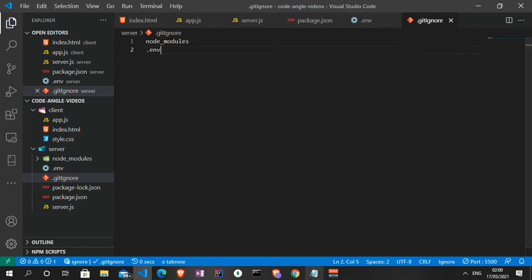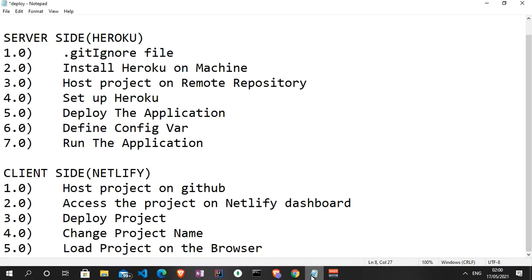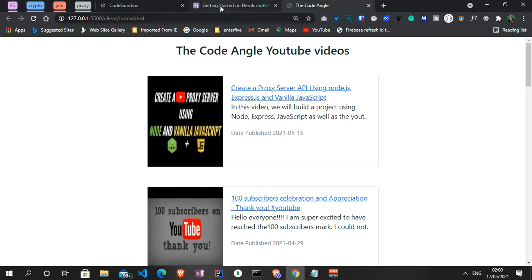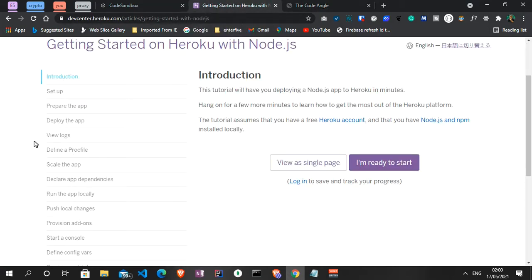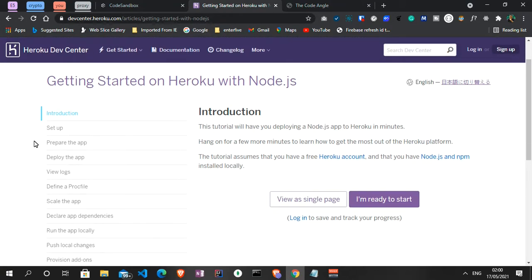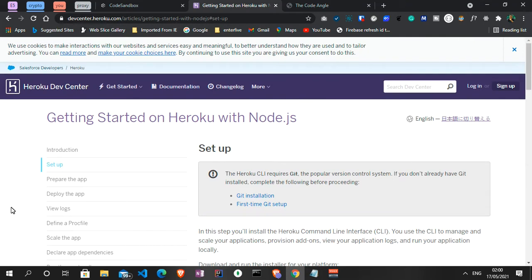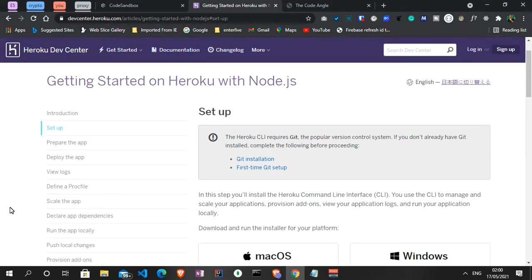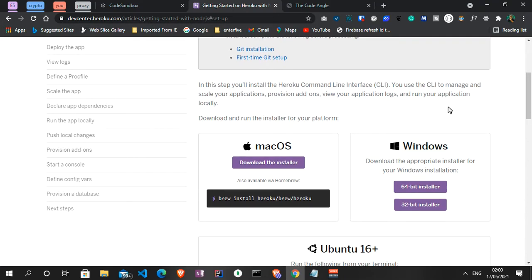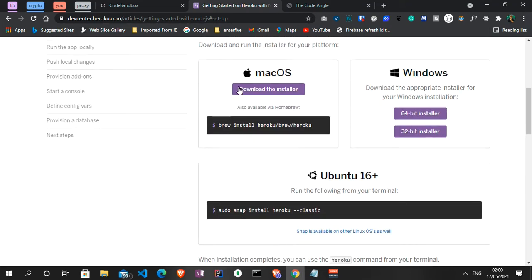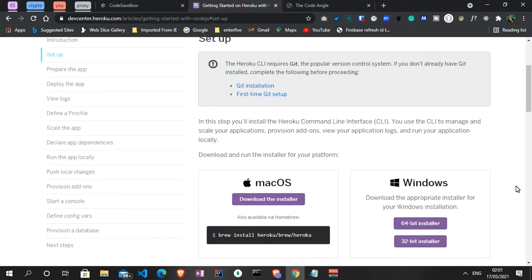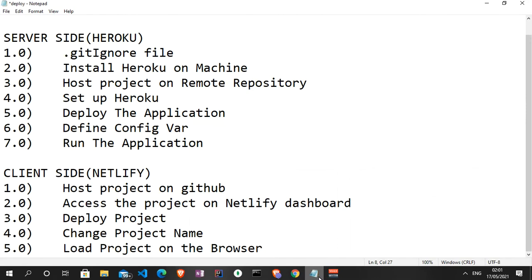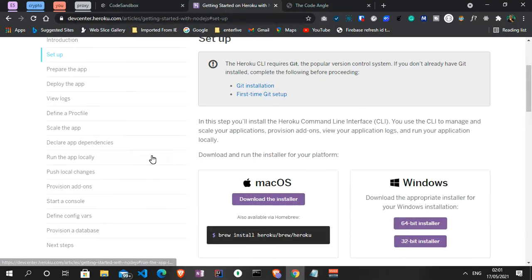The next thing we need to do is install Heroku on our machine. There are instructions to follow on the Heroku documentation website. I already have Heroku installed and I'll drop the link in the description. If you don't have Heroku installed you won't be able to follow along, as we'll be using the Heroku CLI. There's a download link for Mac, one for Windows, and one for Ubuntu, so install accordingly for your machine.